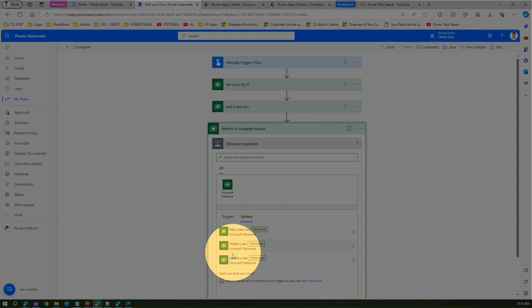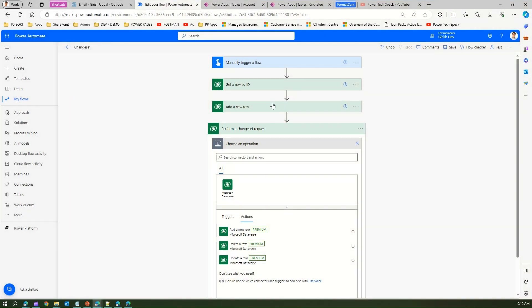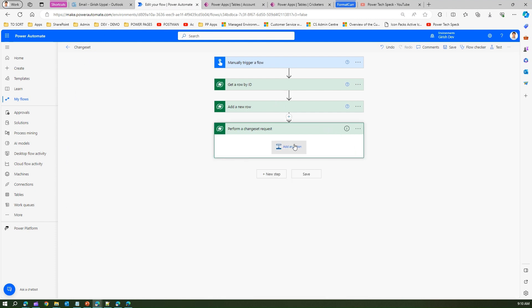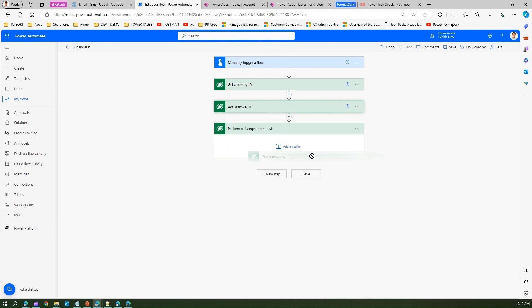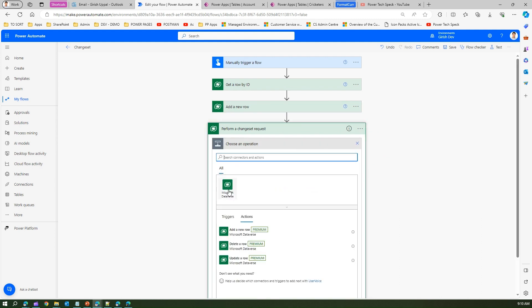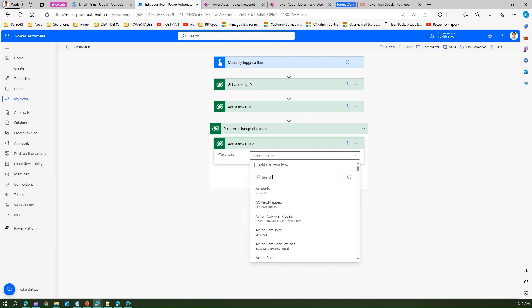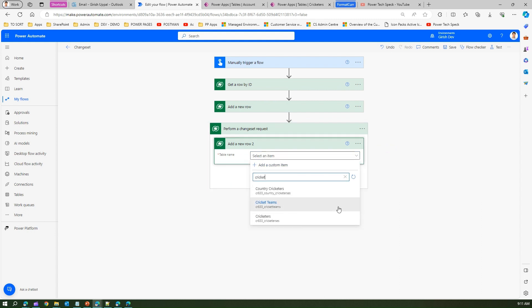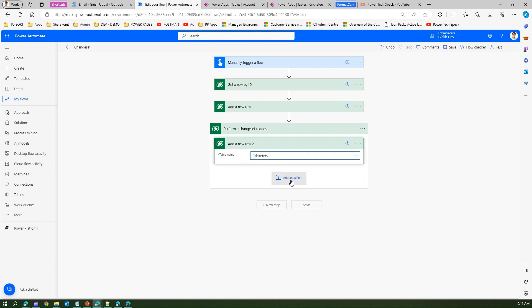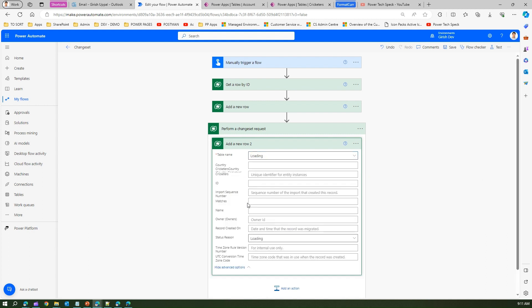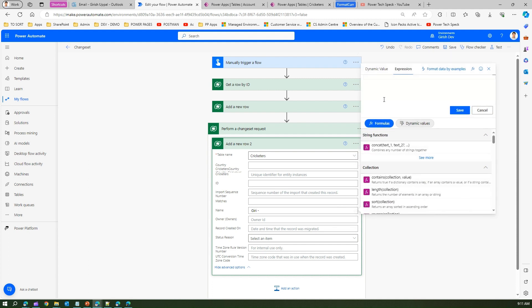There are only those three actions — Add a Row, Delete a Row, or Update a Row — available inside the Change Set scope. I'll add a new row inside the Change Set. I'll configure it to add a record into the Cricketers table, set the name to 'Array', add the UTC date-time function, and save.